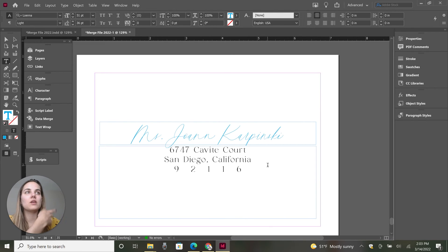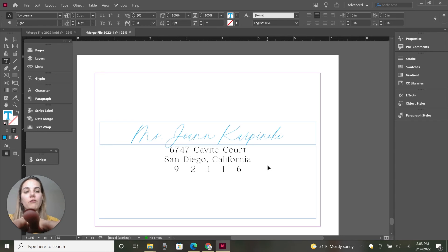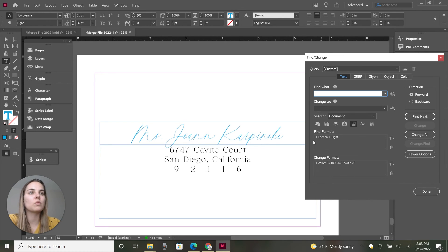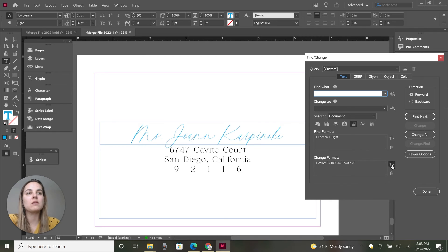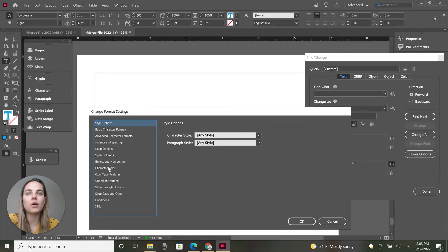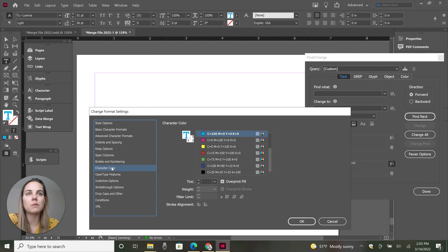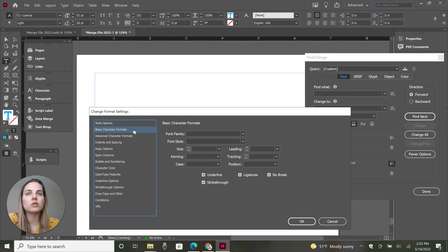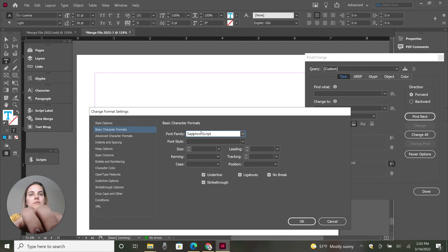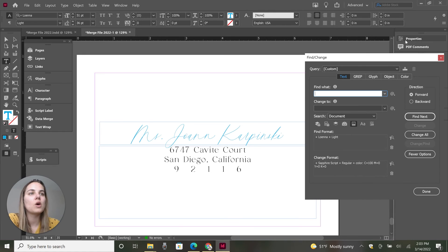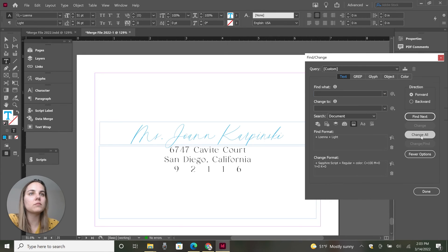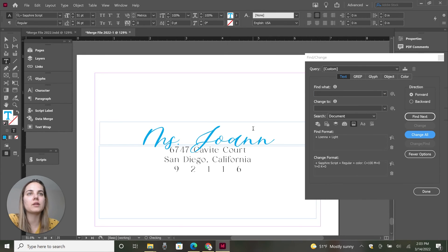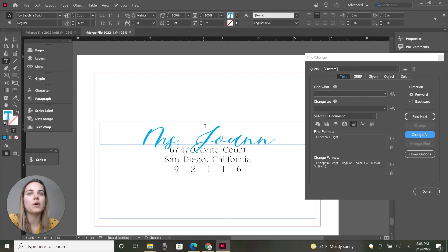And then I'm just going to show you how to do that with like the font or something, because that's another common one that you might use. So we'll find everything that's Lona light instead of changing it to blue. We'll keep it as it is and we'll change it to Sapphire scripts, which is my font that I've made. We'll click okay. And then we'll do change all and it tells you how many replacements it made.